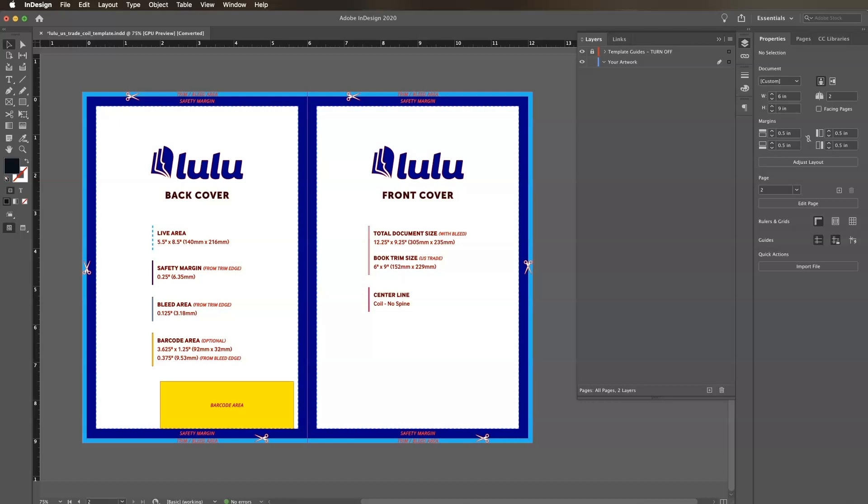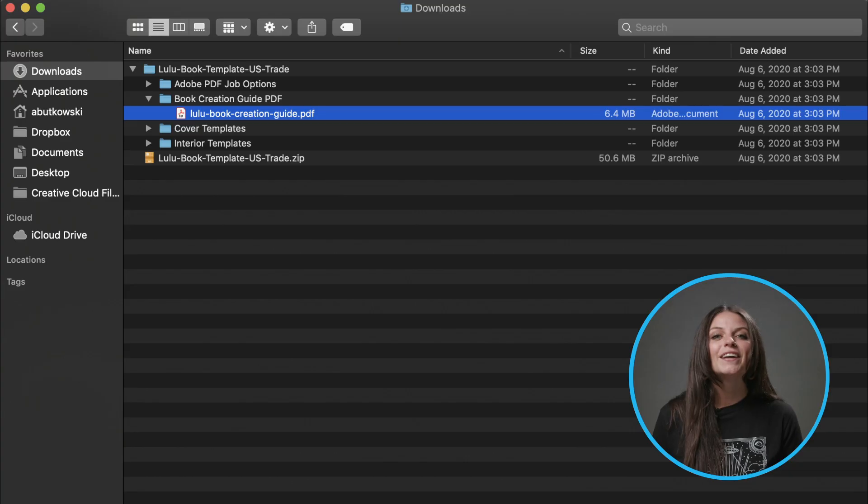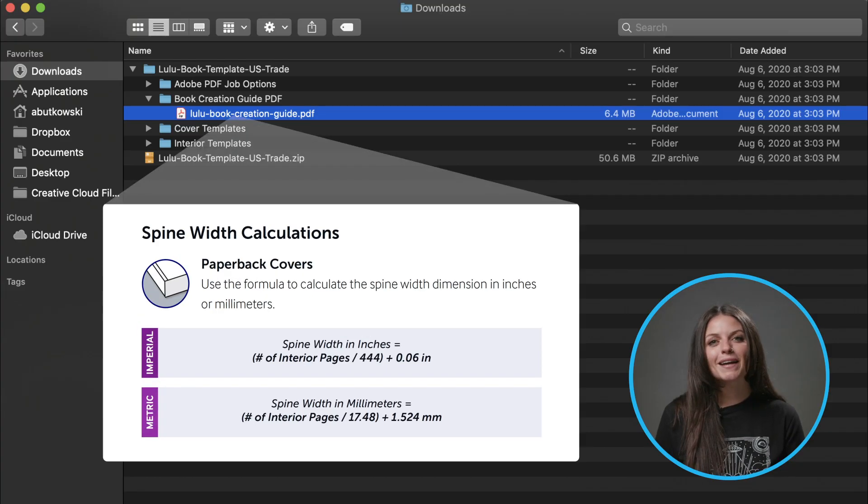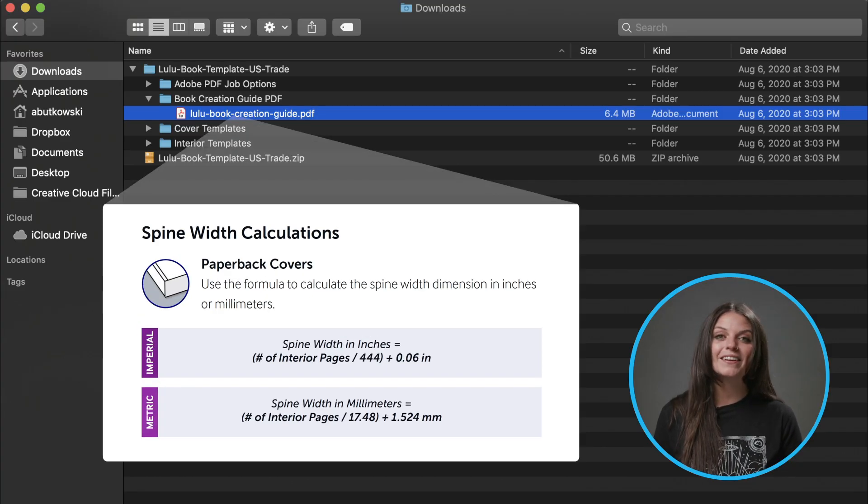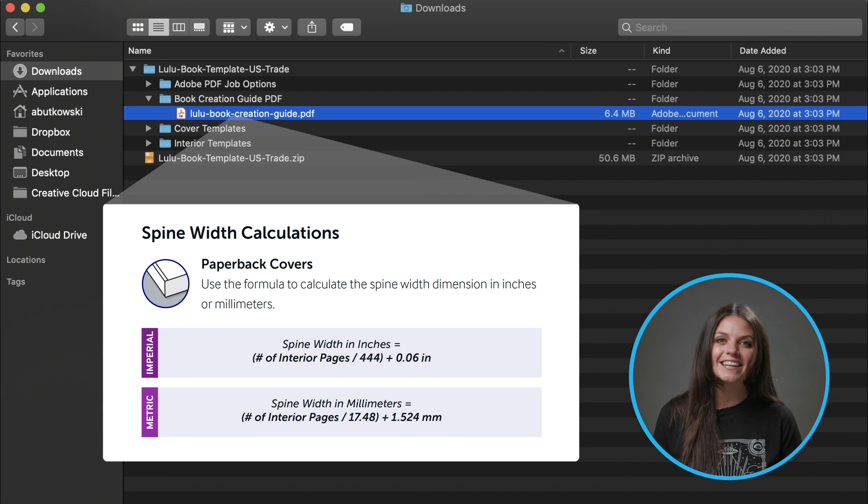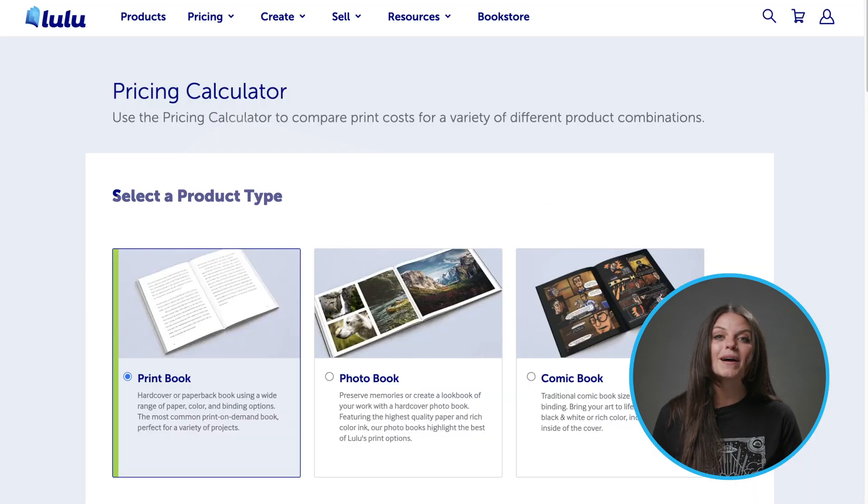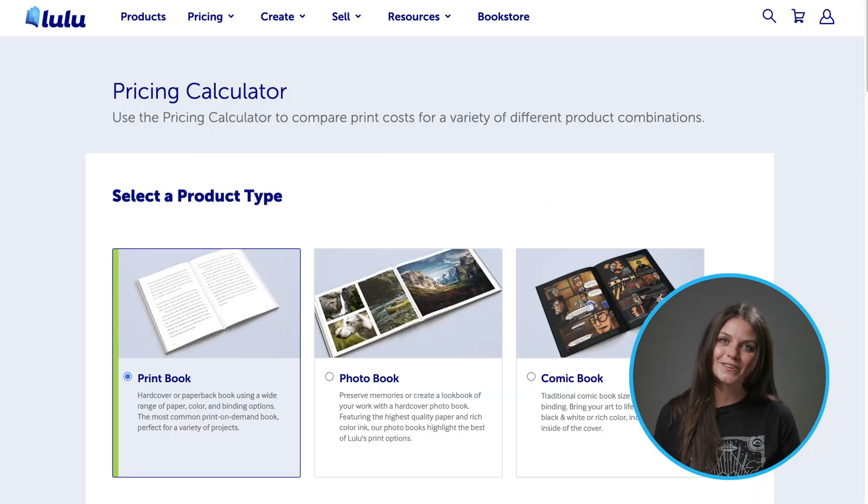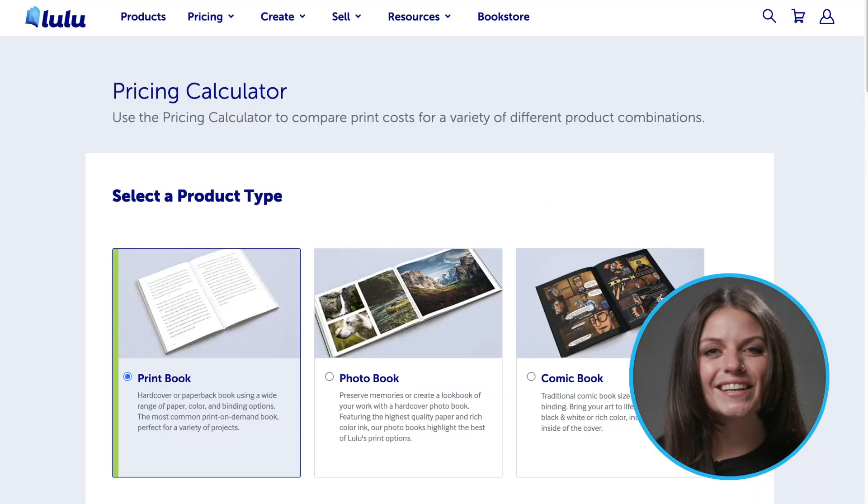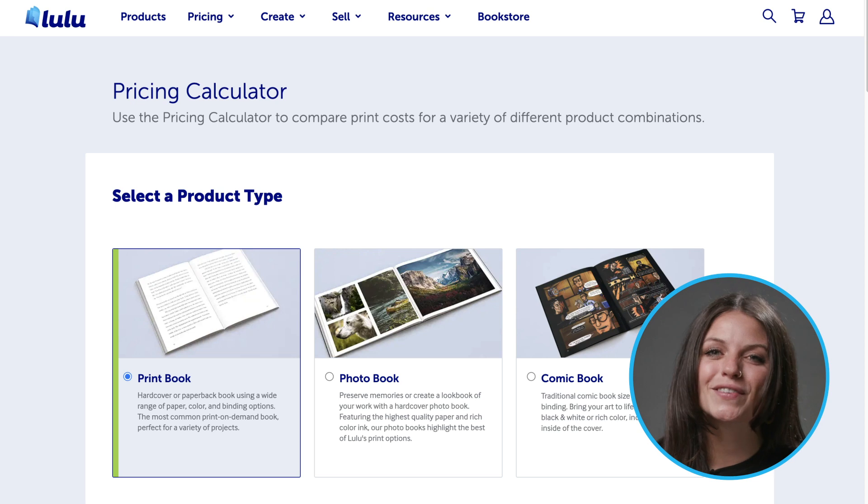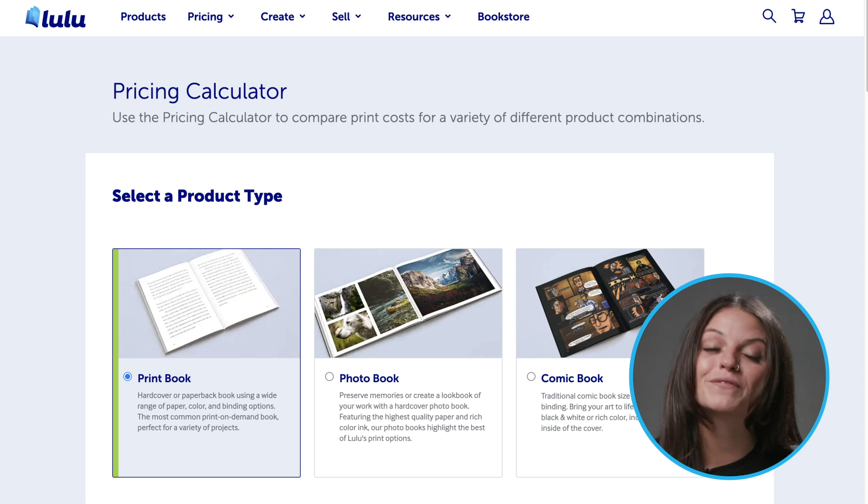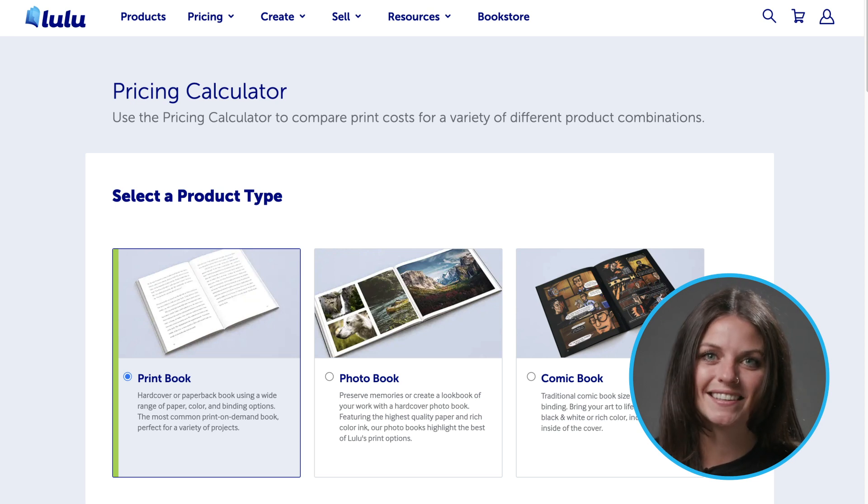Since I chose coil-bound for my project, you'll notice there's no spine on this template, so if you're going with a paperback or hardcover, be sure to adjust the spine width before proceeding. You can find your spine width by using the spine width calculator in the book creation guide, or by using the price calculator on lulu.com. See our video on cover file preparation for more details on spine adjustment.